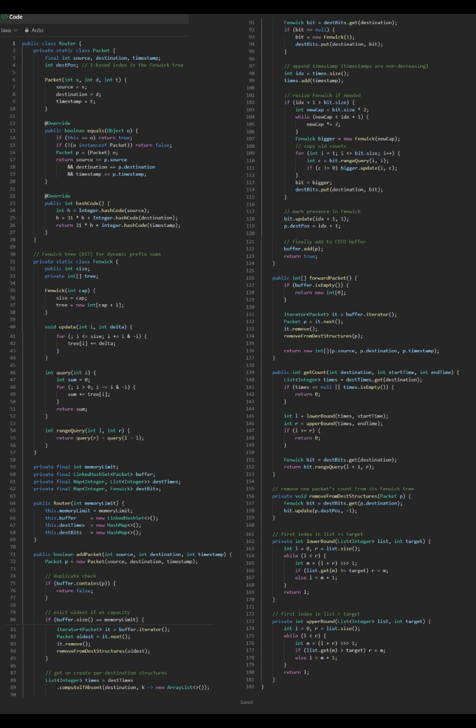Fenwick Tree gives count in range L-R fast. 3. No element shifting when packets are removed - just mark position as 0 in Fenwick Tree. 4. Leverages constraint: since timestamps come in increasing order, just append to list.